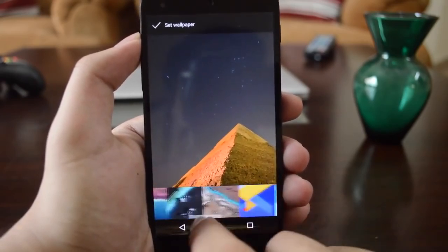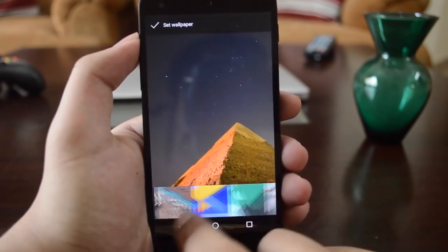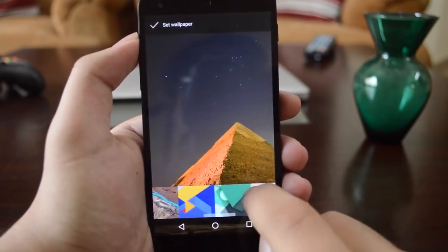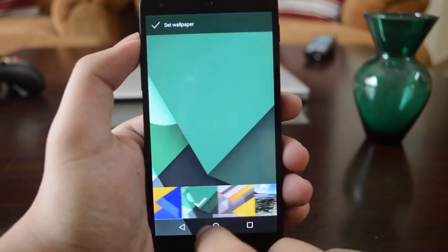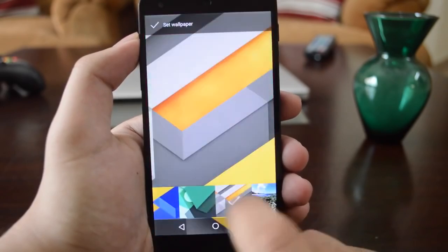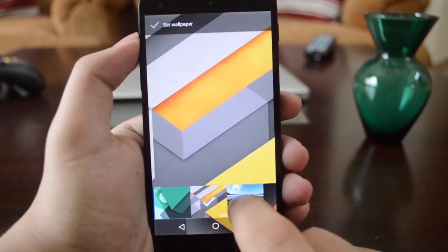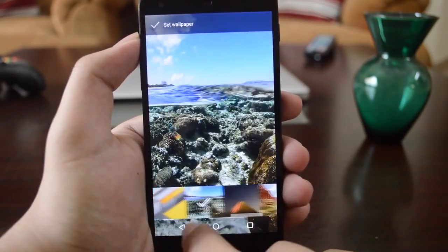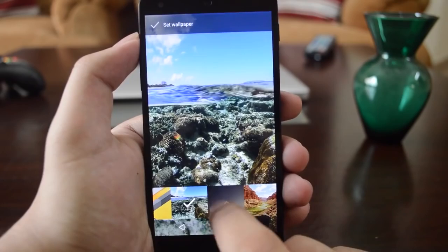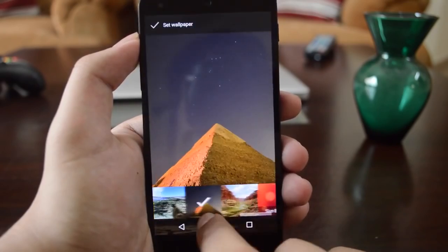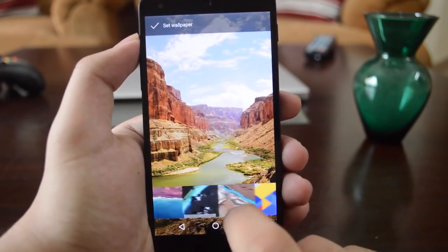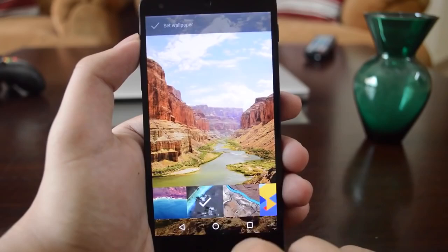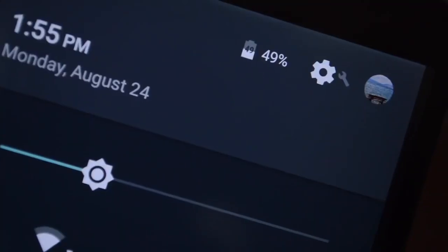In Android Marshmallow Developer Preview 3, we also get a lot of new wallpapers — some Android-style pattern designs and some nature wallpapers as well. I actually really enjoy this Pyramid one.